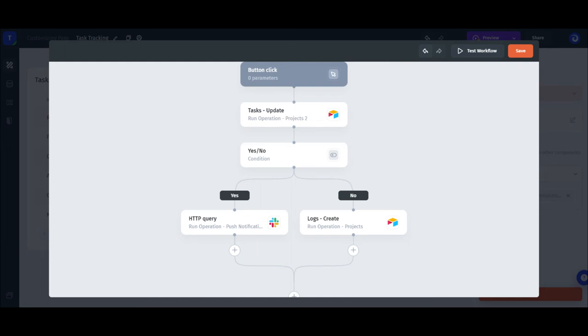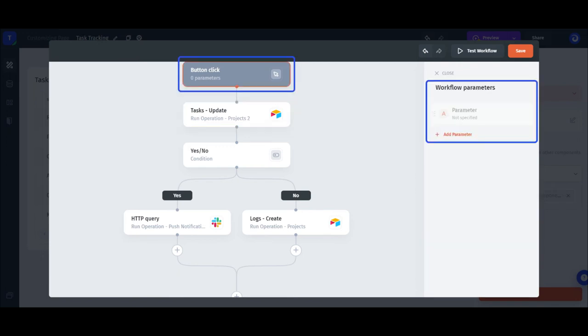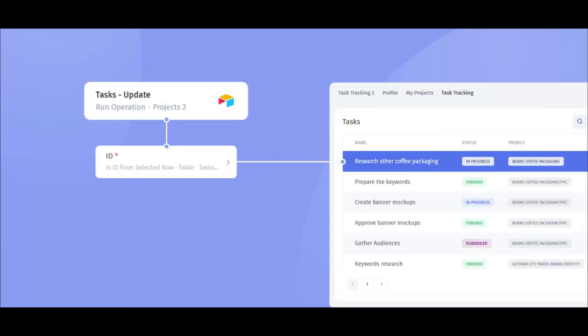Almost all the workflows you'll build will use dynamic values from the app. To fetch the value from inside the automations editor, you can either reference it from the step itself or create a parameter that will receive and store the value so that it can be referenced later on. In our example, for updating the tasks record, we first need to reference the ID from the selected row of the tasks table to tell JET which record we're updating.